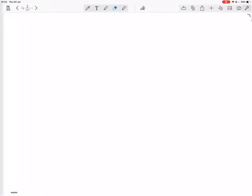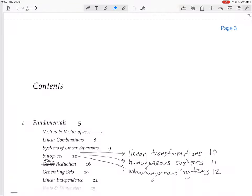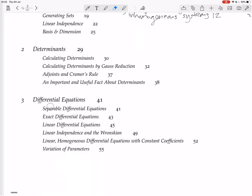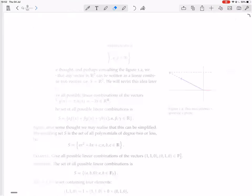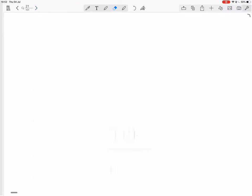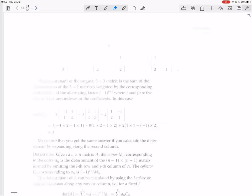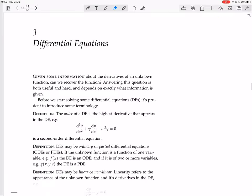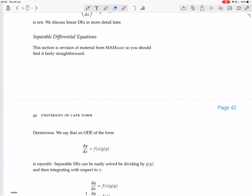Now we are looking at separable differential equations in differential equations. This section on separable differential equations is a revision of material from MAM 1021, so you should find it fairly straightforward.